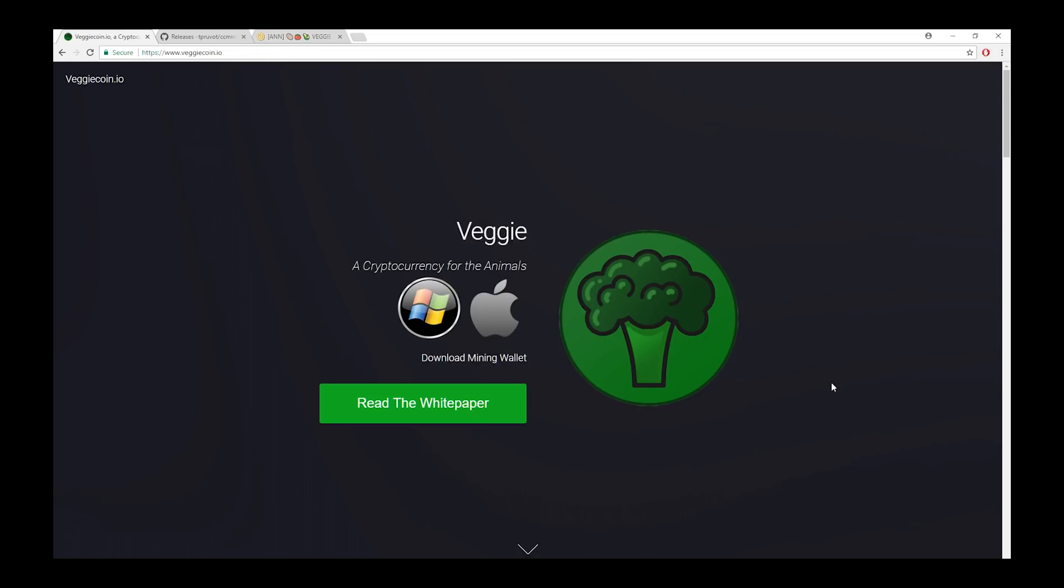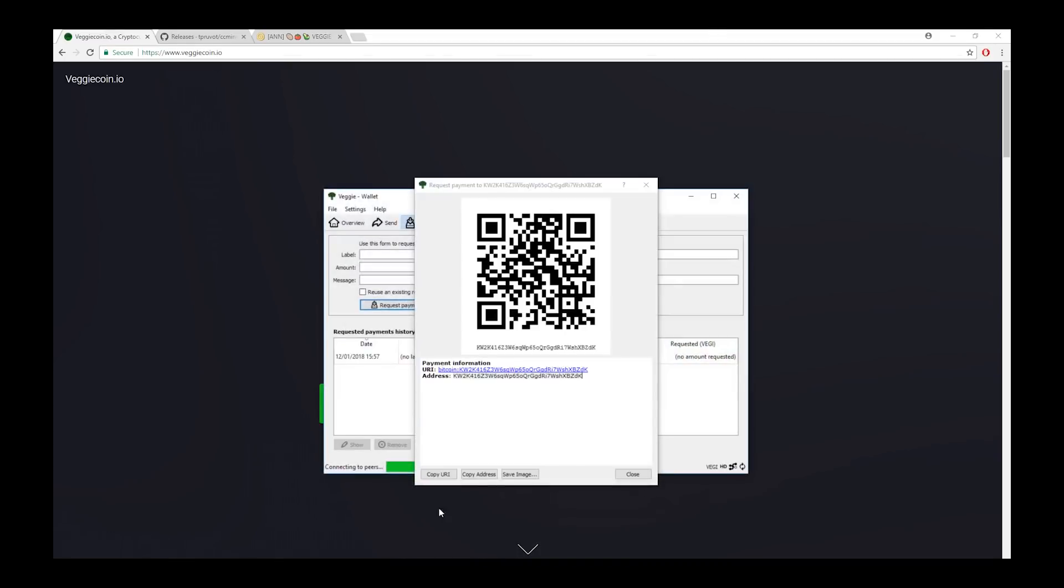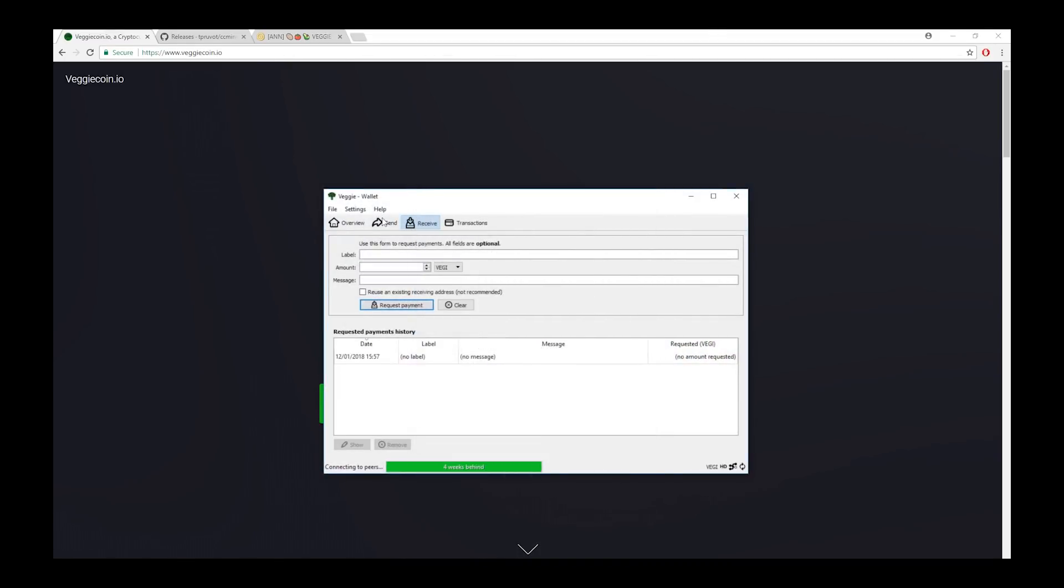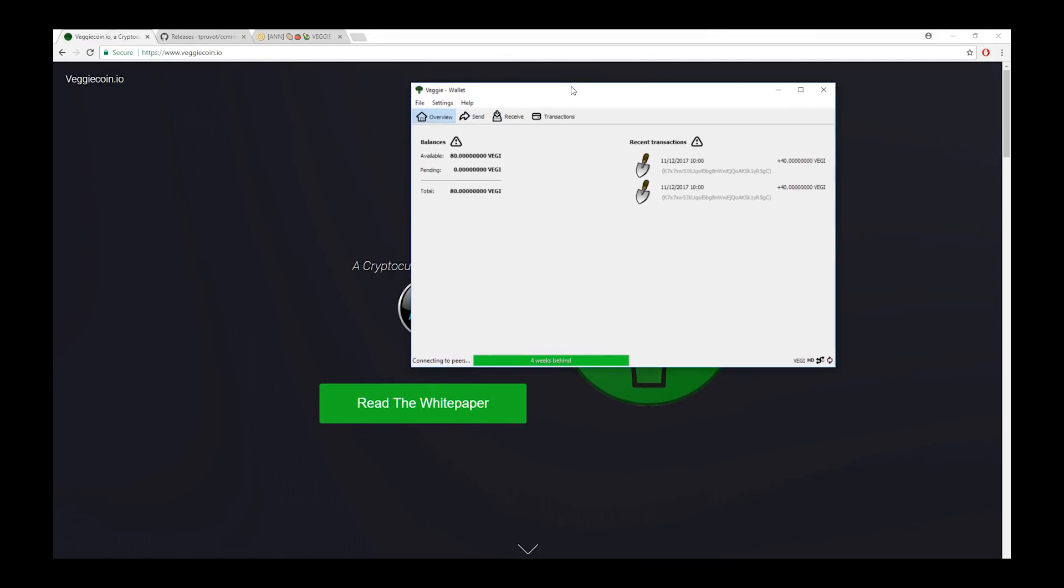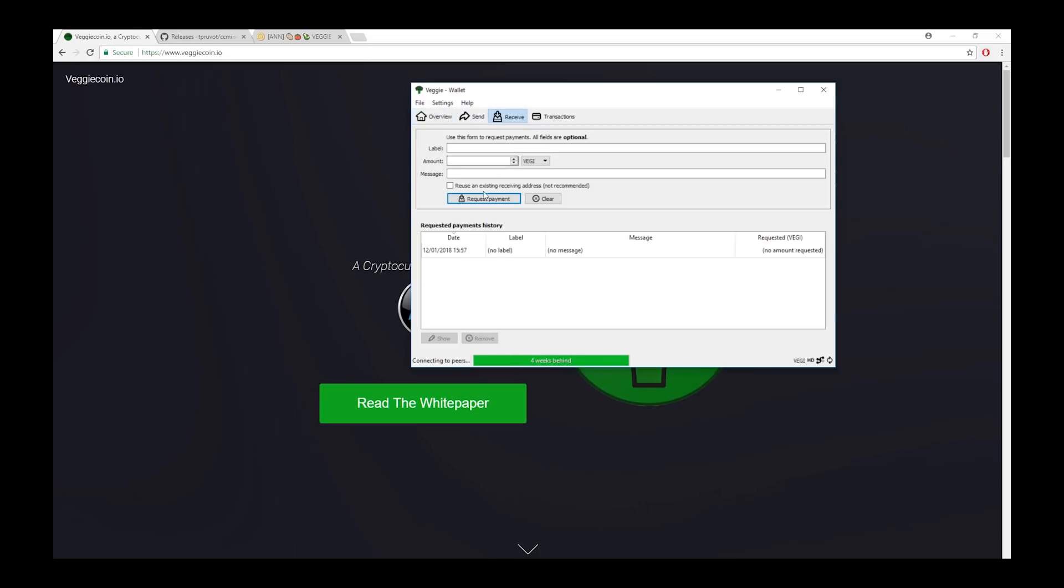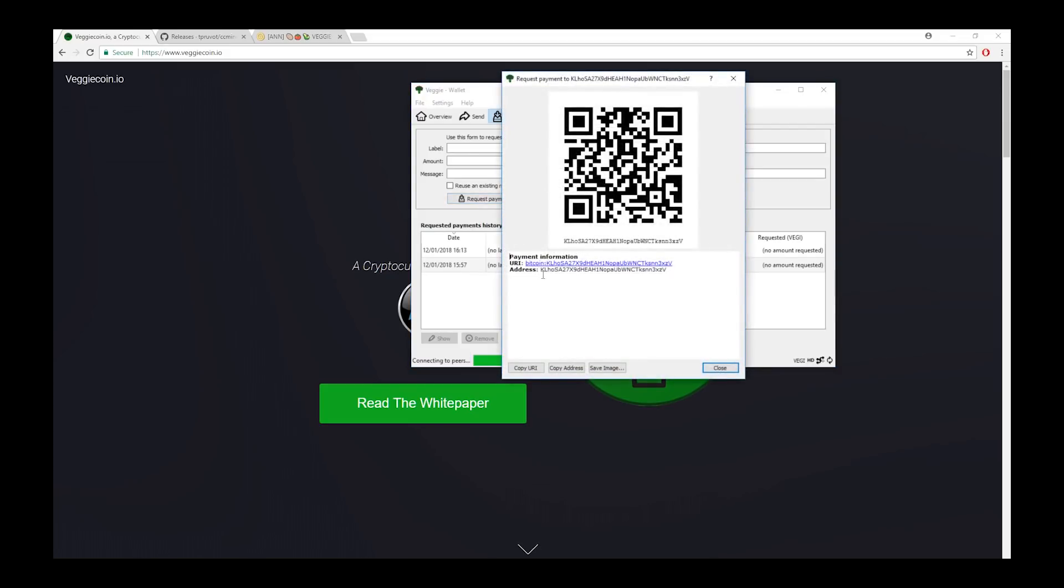If you want to download the Veggiecoin one for example, you just go to the website Veggiecoin.io. Click this button here if you're on Windows or here if you're on Mac and then wait for it to download and run it like you would a normal program. Once that's done, you will be sent to this screen here when you open the software for the first time. What you want to do next is click the receive button here and then request payment. This is how you get an address this way. Once you've done that, you're ready for the next step, which is to actually start pool mining crypto coin.